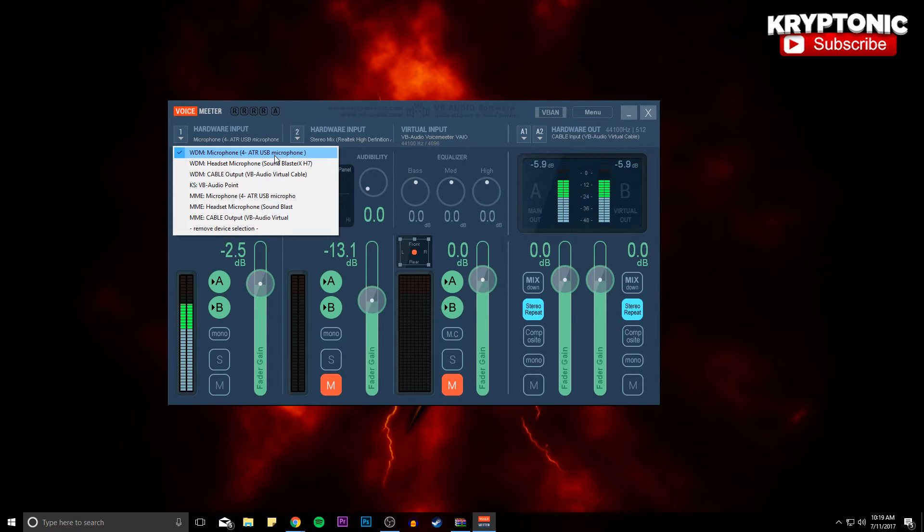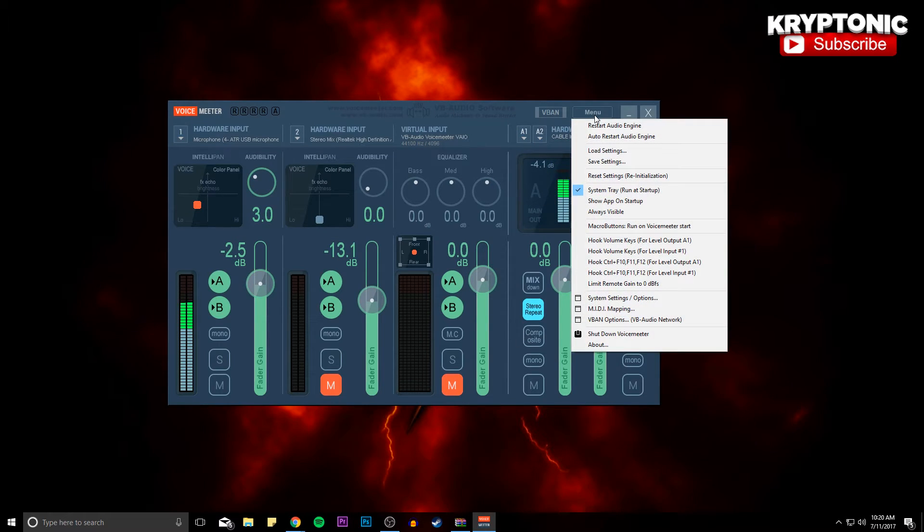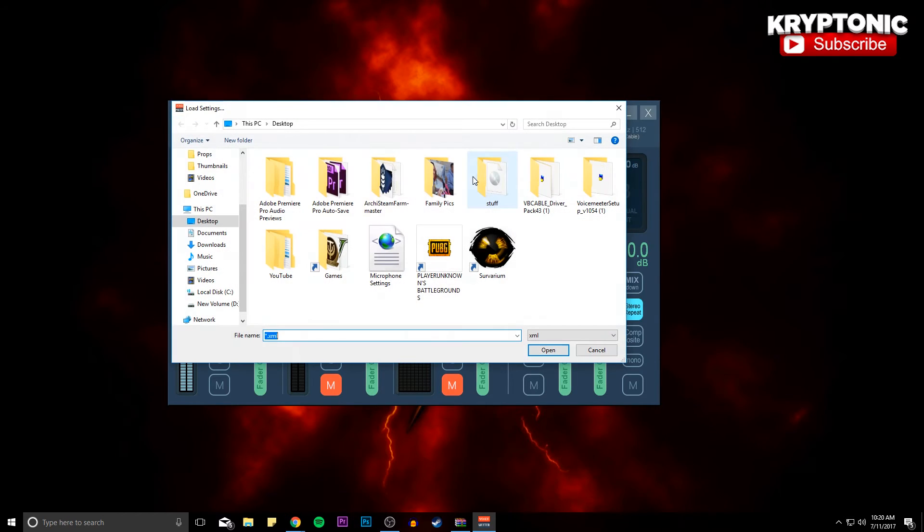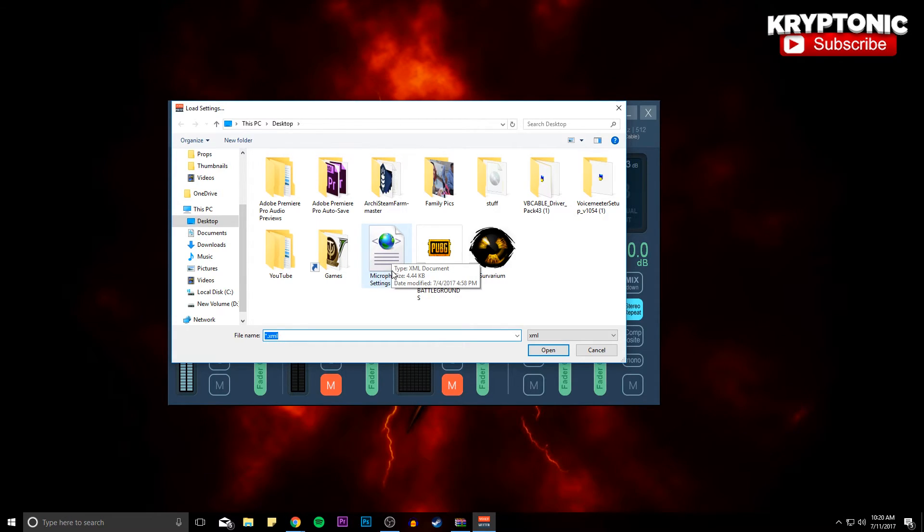And then over here you're just going to want to head over to Menu and then after you go to Menu you want to go to Load Settings. And you guys are going to load the settings that I have provided down below. So it's going to be an additional file link, it's to Dropbox, and then you guys are just going to download that and then you're just going to click it and open it.